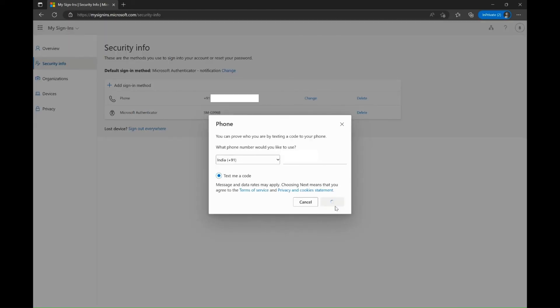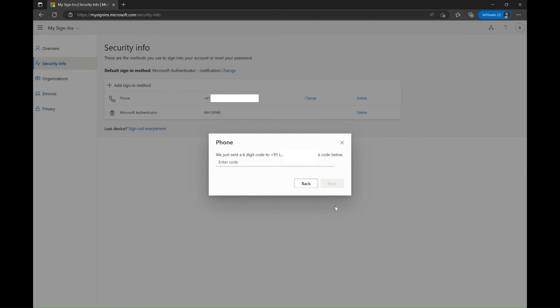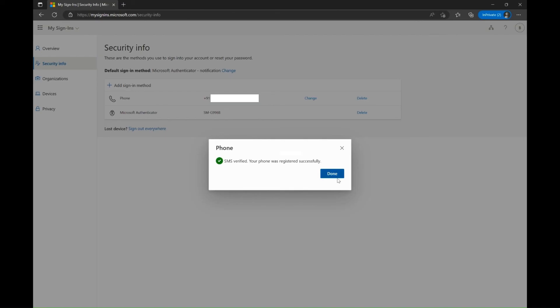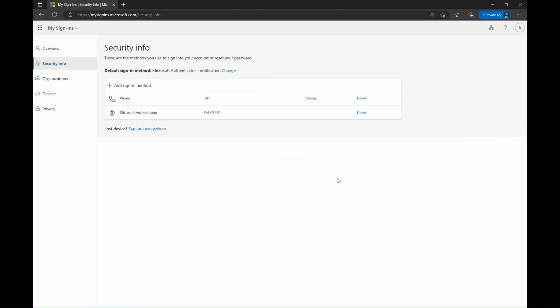Click on next. Type the 6 digit code that you might have received on your current phone number and click on next. In this way, you can update your current phone number in the authentication methods.